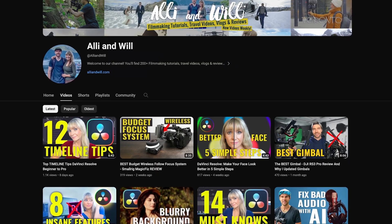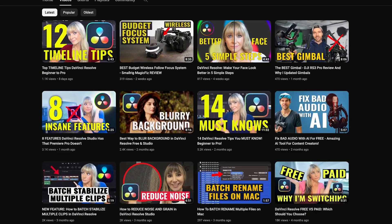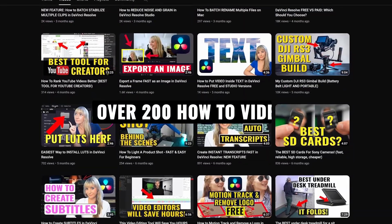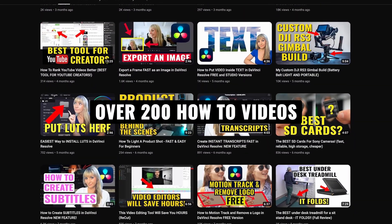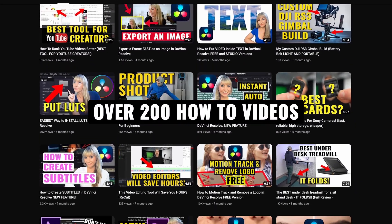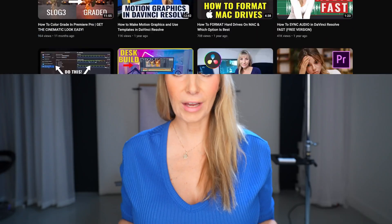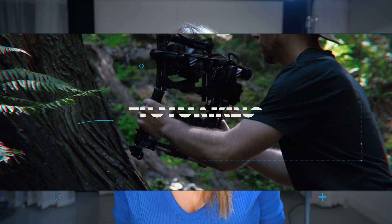If you're new here, I'm Allie and Will and I release weekly DaVinci Resolve editing tutorials as well as gear reviews. If you're into that sort of thing, subscribe to stay in the loop. Now let's hop into Resolve and check this out.